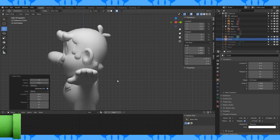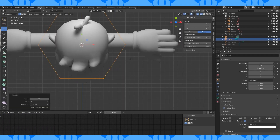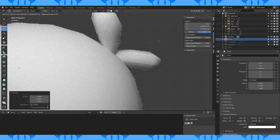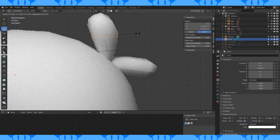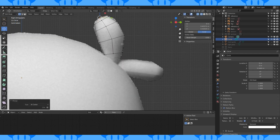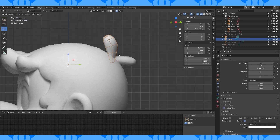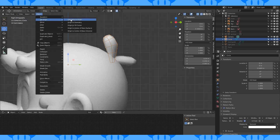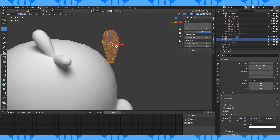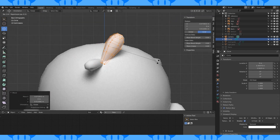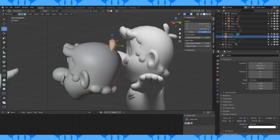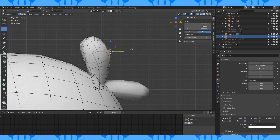Add a six vertex circle. Rotate and position it where this hair thing is. Extrude and scale out some faces. Merge the tips at center. Set origin to geometry. Position with the reference.